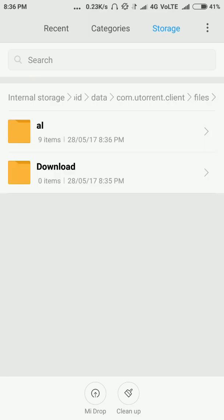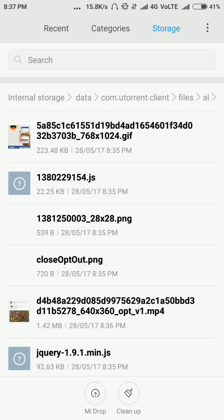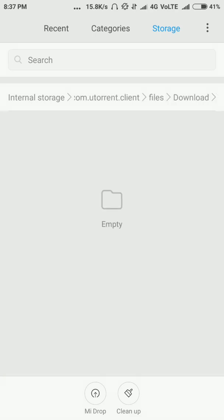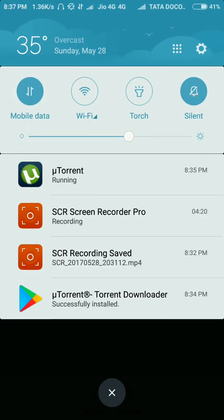The folder name is usually the same — it's right here: com.utorrent.client. Open it. Inside there are two subfolders — 'aie' is nothing important, just advertisements. The downloaded file will be in the other one.